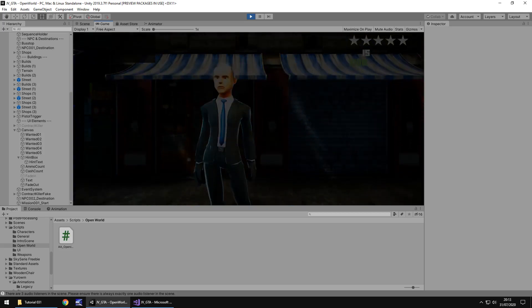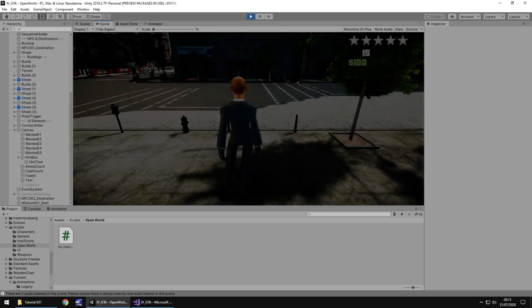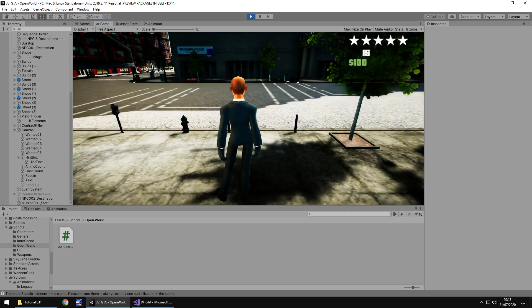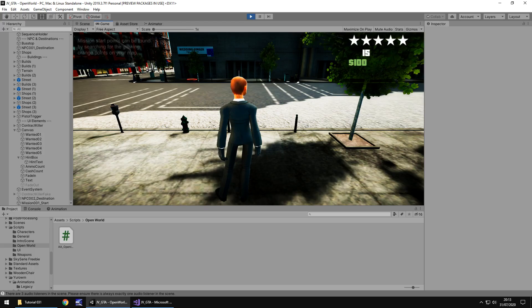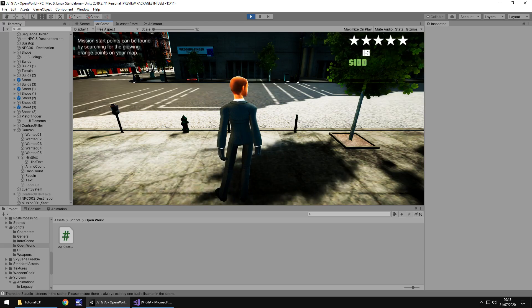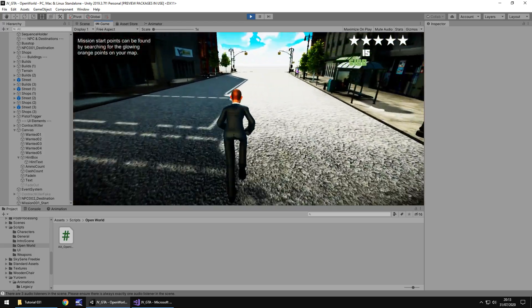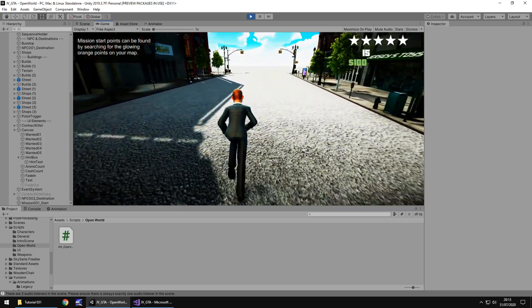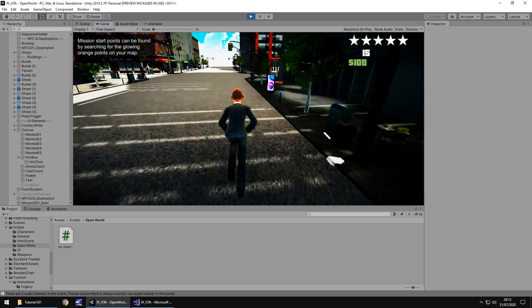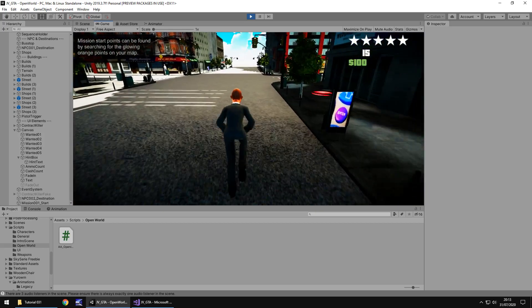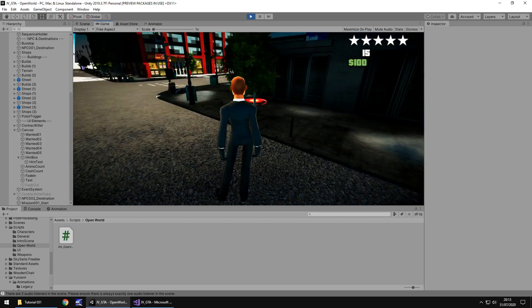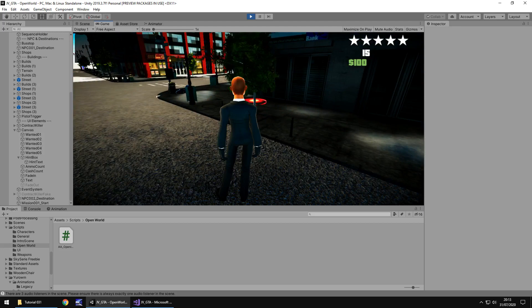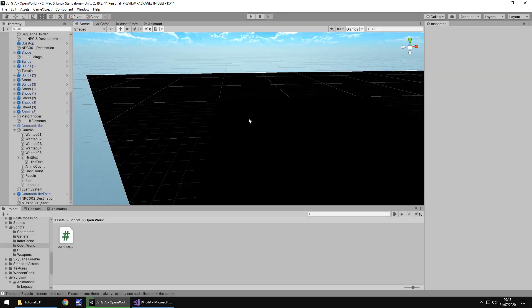So far so good no hint is being displayed. And we should see it appear any second. There we go. There is our hint appearing on screen. Mission start points can be found by searching for the glowing orange points on your map. So we now have a way of controlling the hints that we can display on screen.